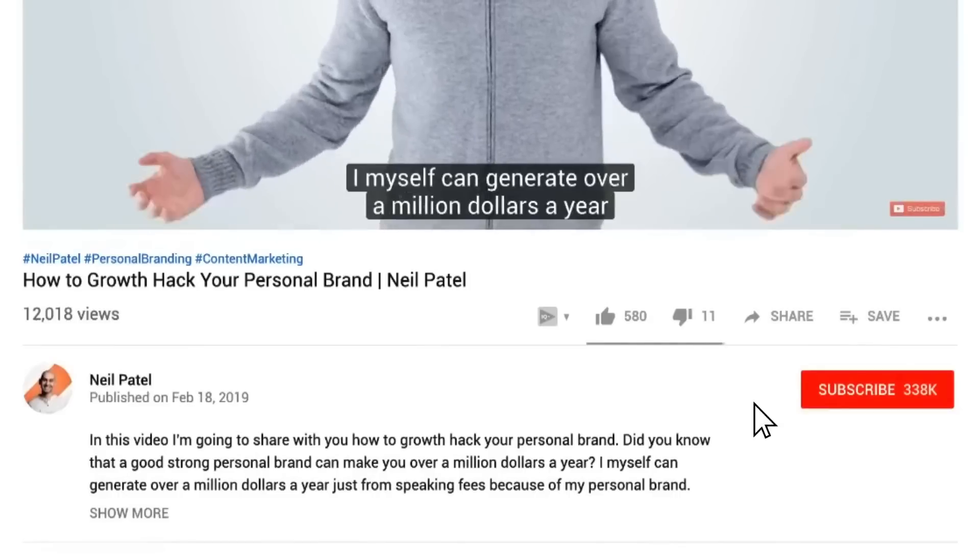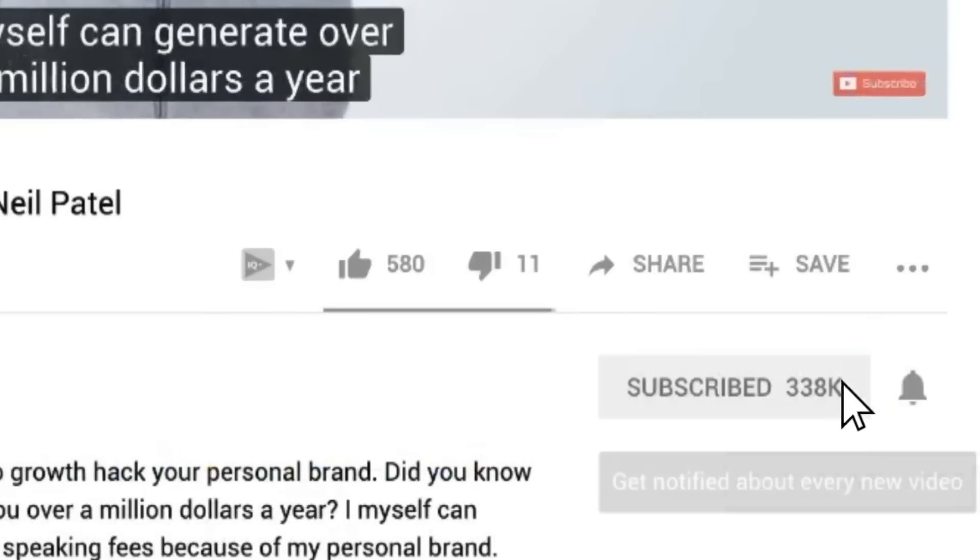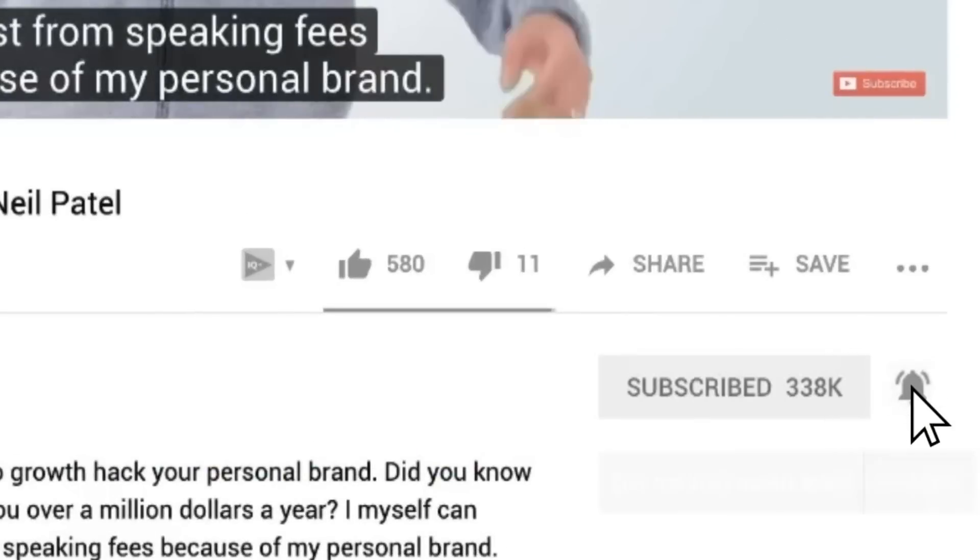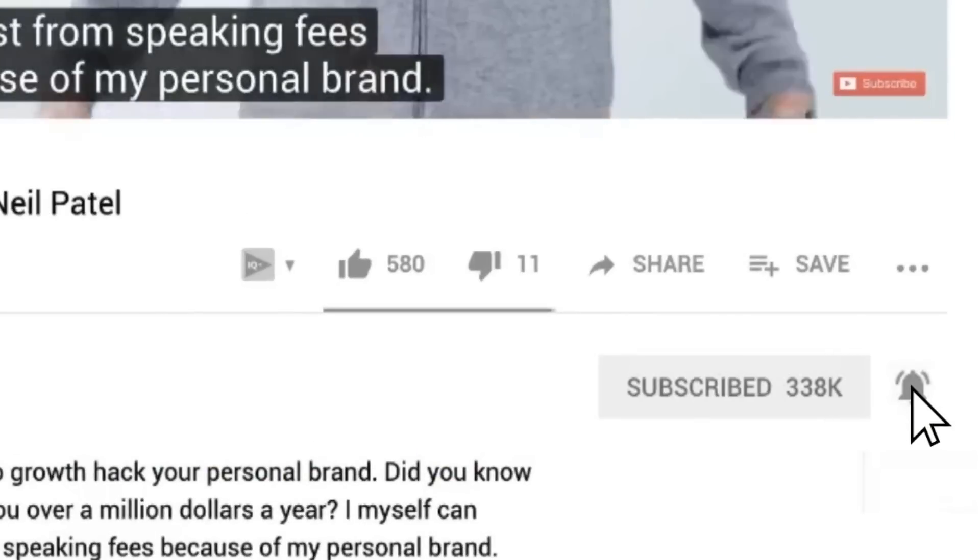Before we get started, make sure you subscribe to this channel, and if you're on YouTube, click the alert notification.